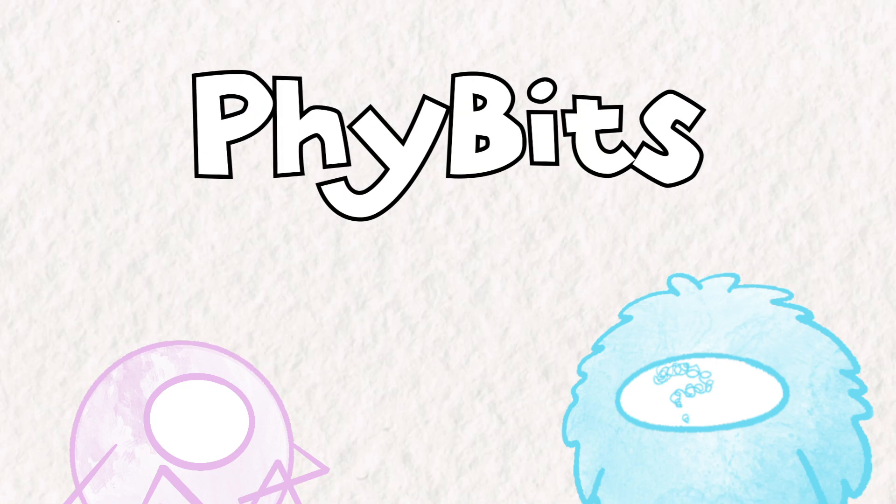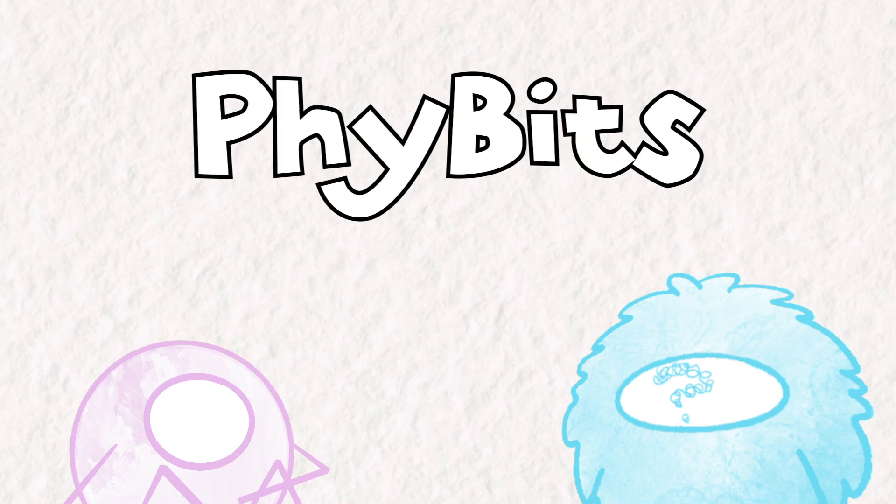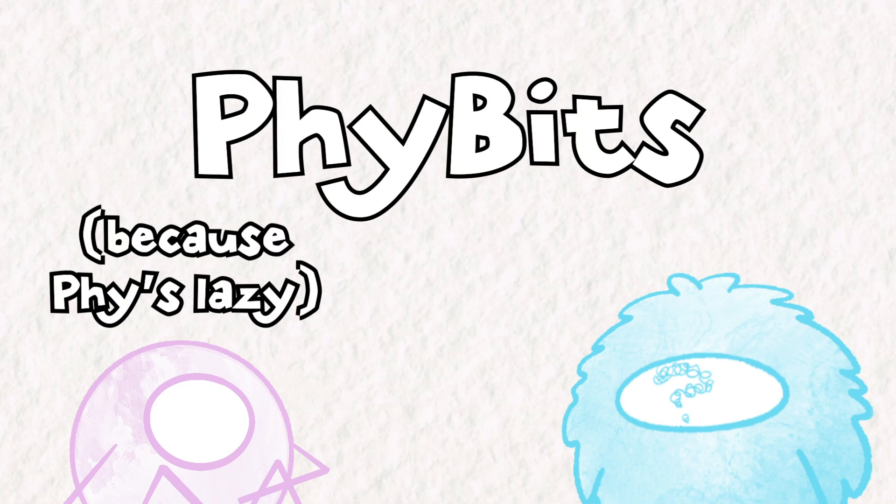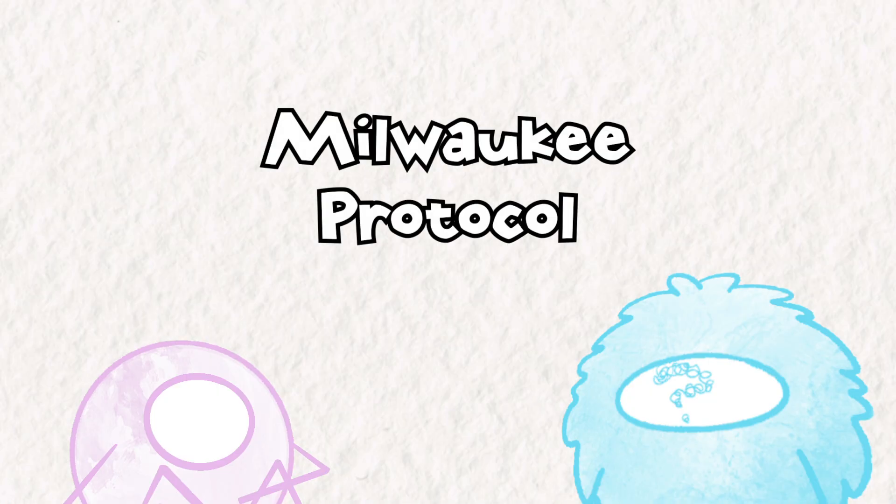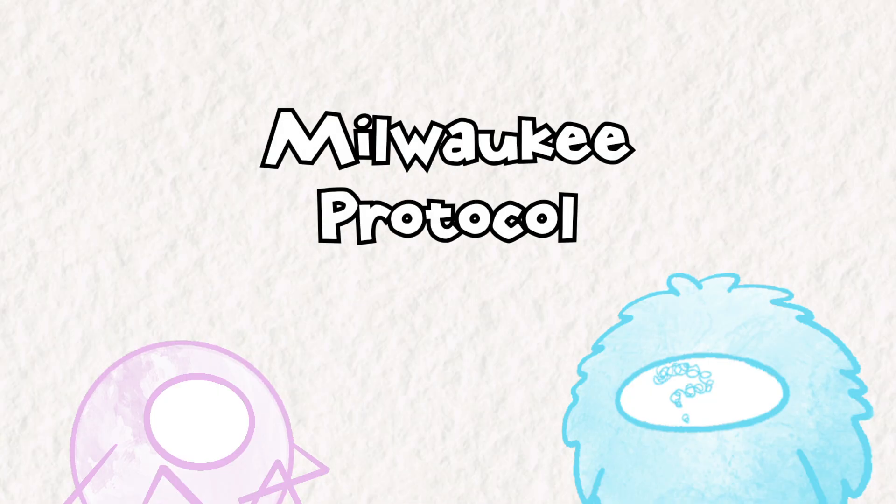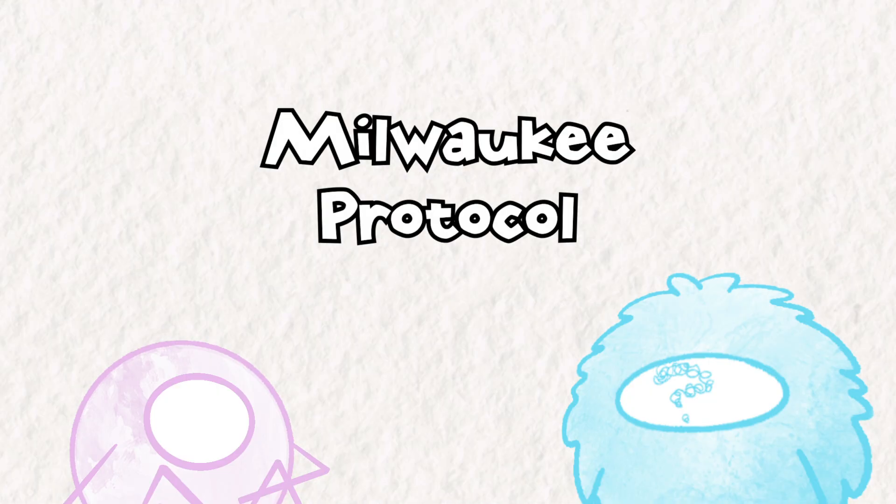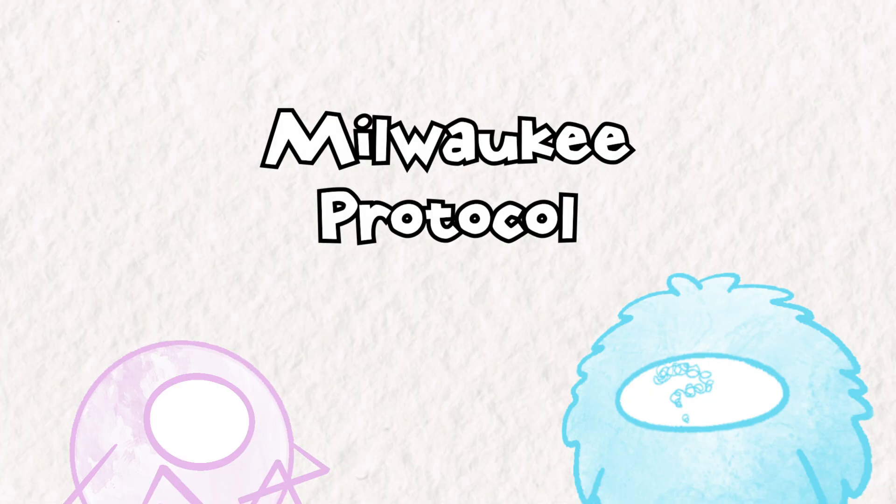5Bits are minimally edited videos that for one reason or another wouldn't work in my normal format. This one's on the Milwaukee Protocol, commonly believed to be the best hope against symptomatic rabies infection.